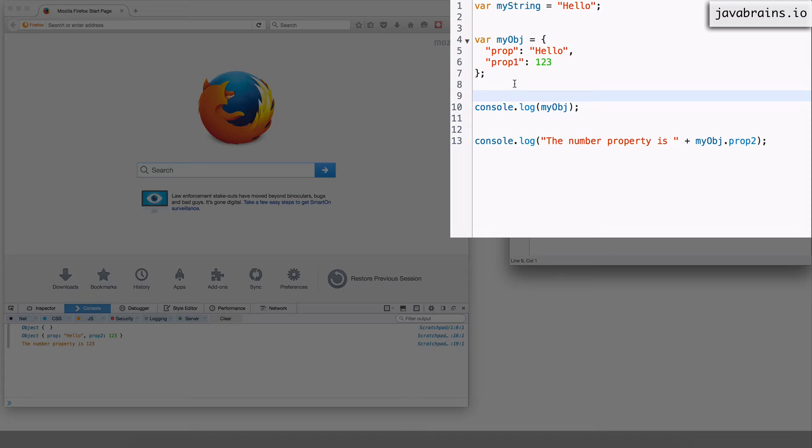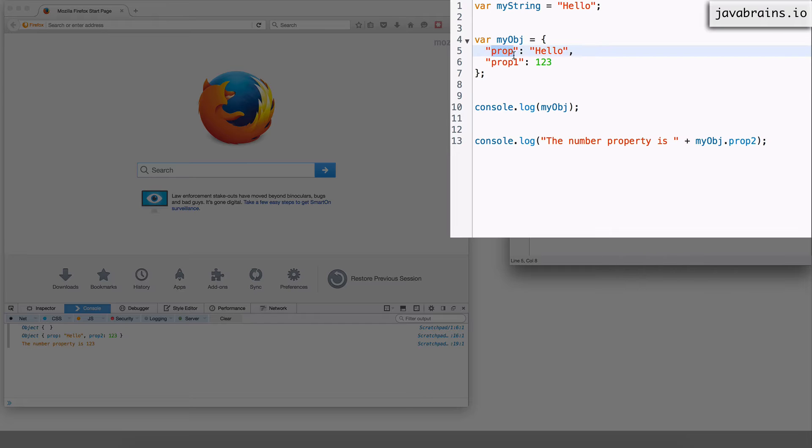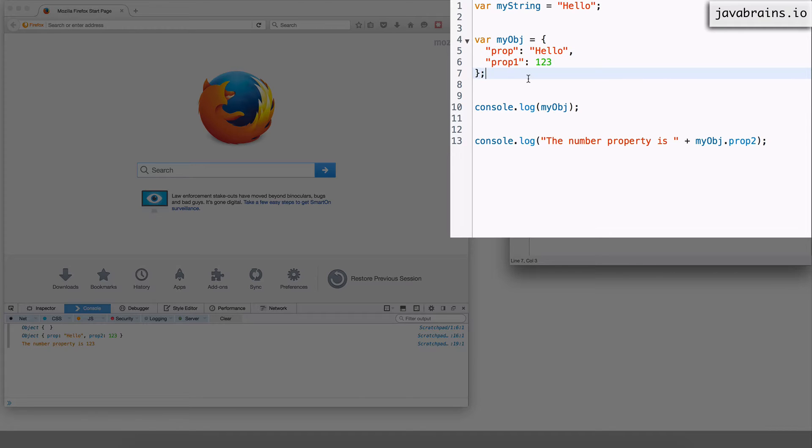All right so notice what I'm doing here. I'm defining an object in line with two properties. One is called prop which has a string value hello and there's prop1 which is a number value 123.